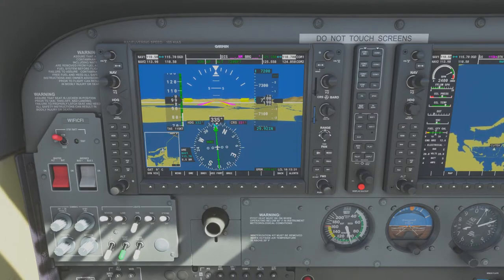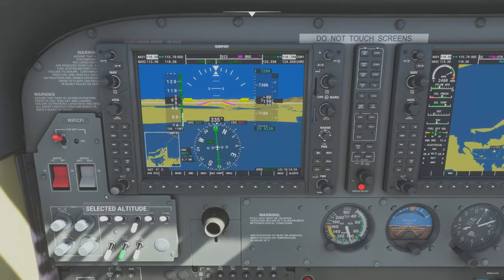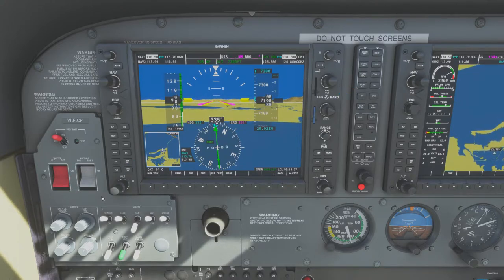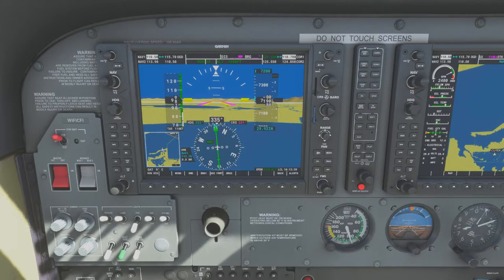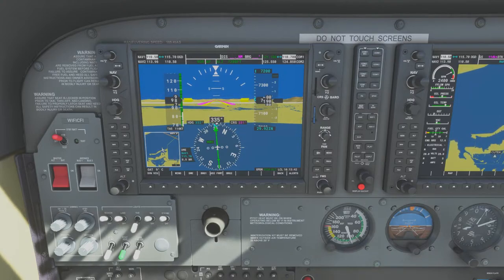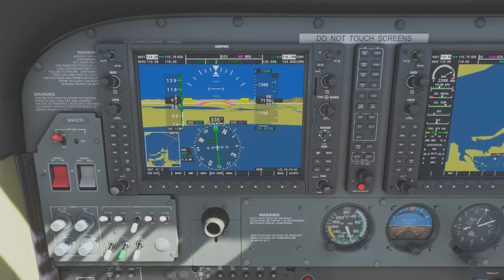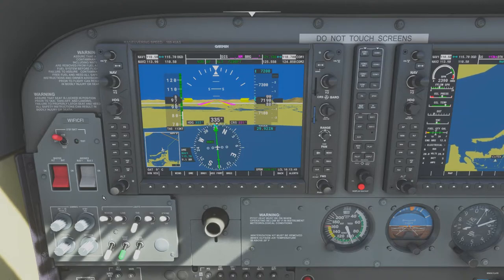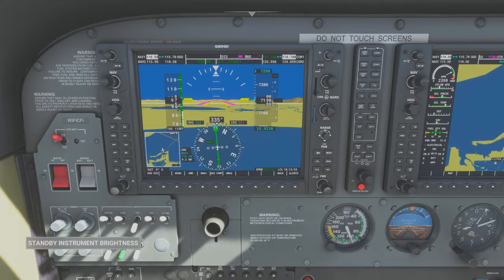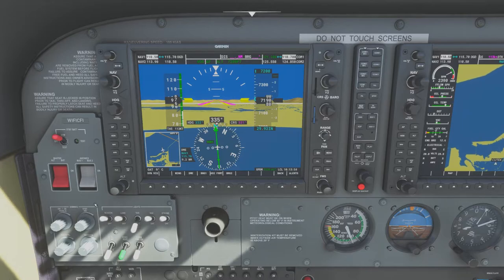Before we join this DME arc, note that we are not going to be covering DME arcs in detail in this video. If you don't know how to fly a DME arc, go watch our DME arcs video first before coming back to this one — it's just too much for a single video. We'll execute the arc here but won't go into detail of how everything works.